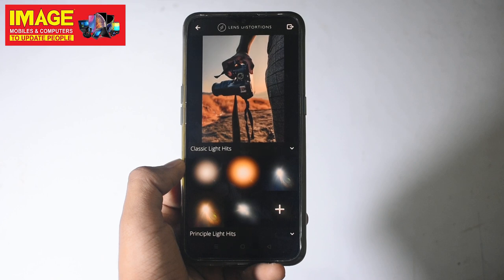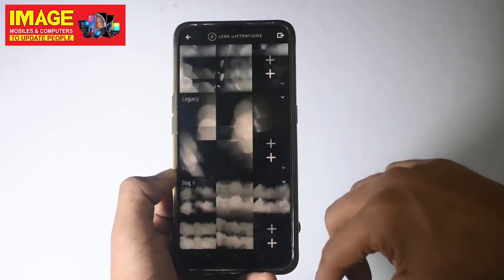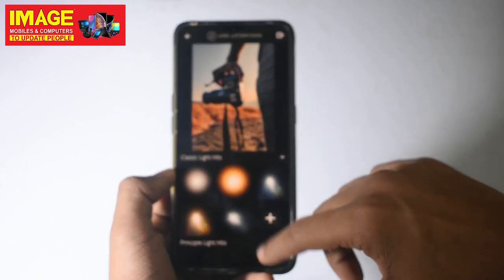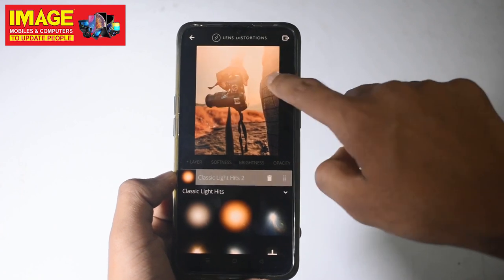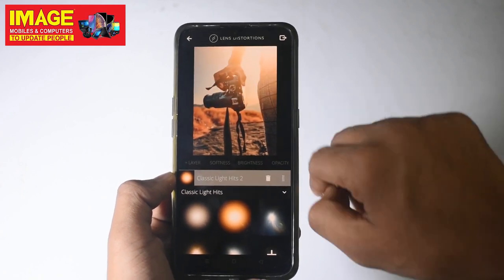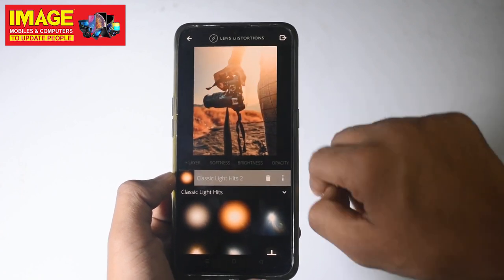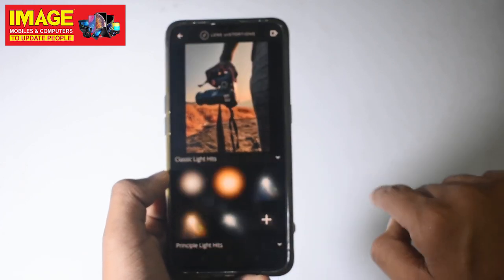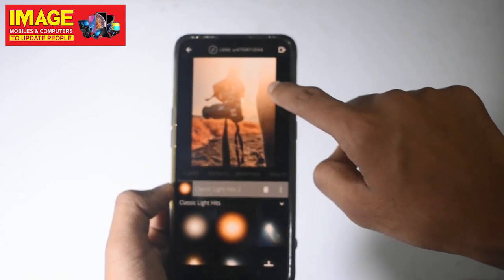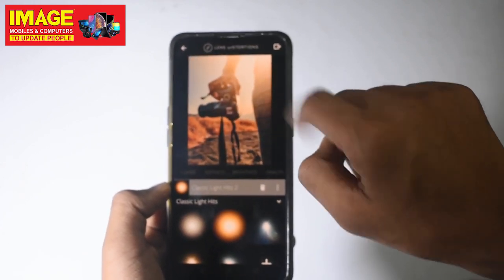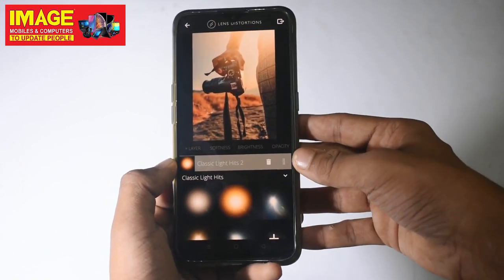We have a lens flare effect. We have to apply it — I will apply it. Now look at the photo. We have a lens flare effect with a few effects applied.